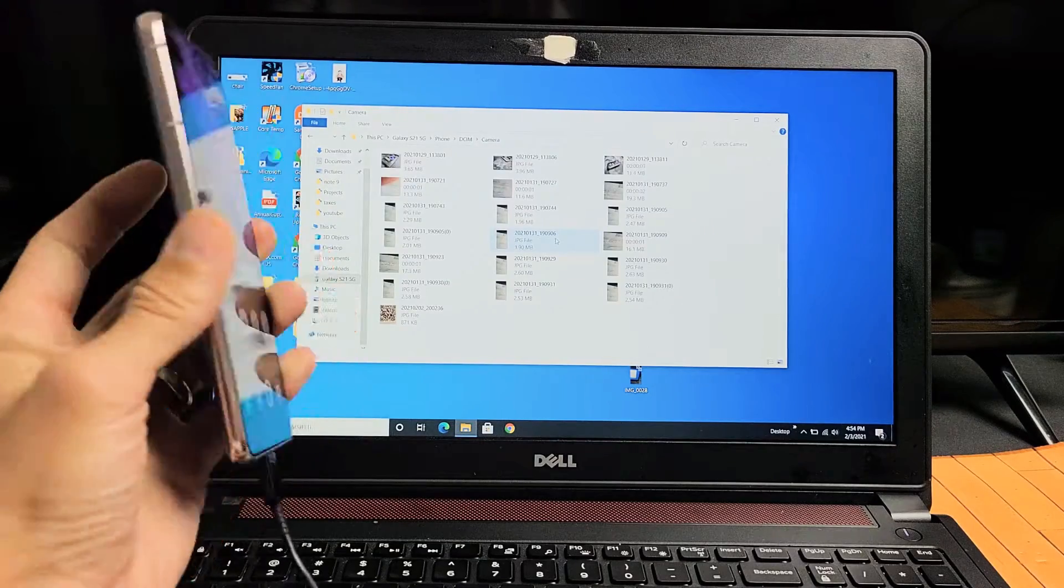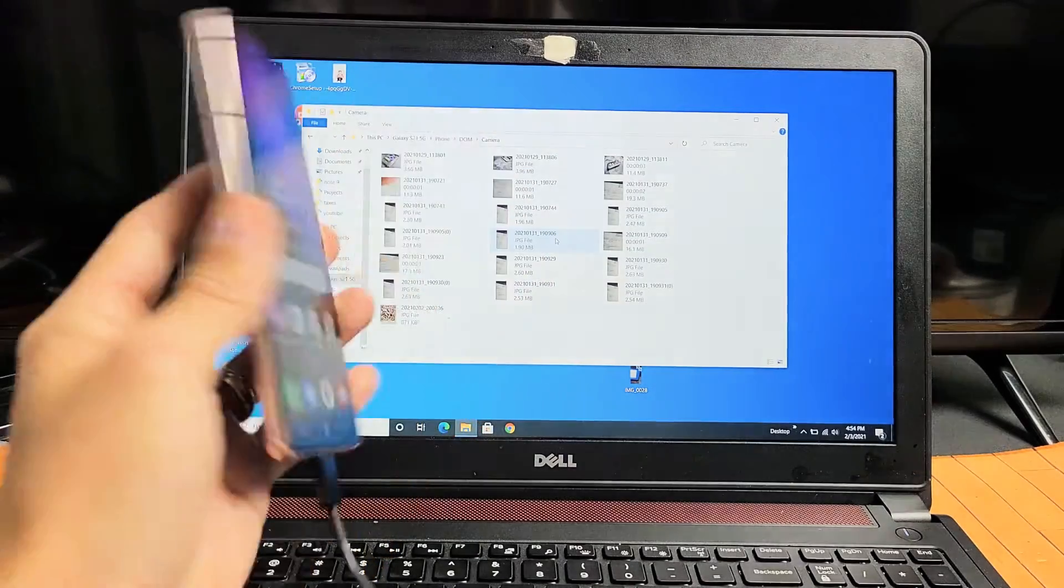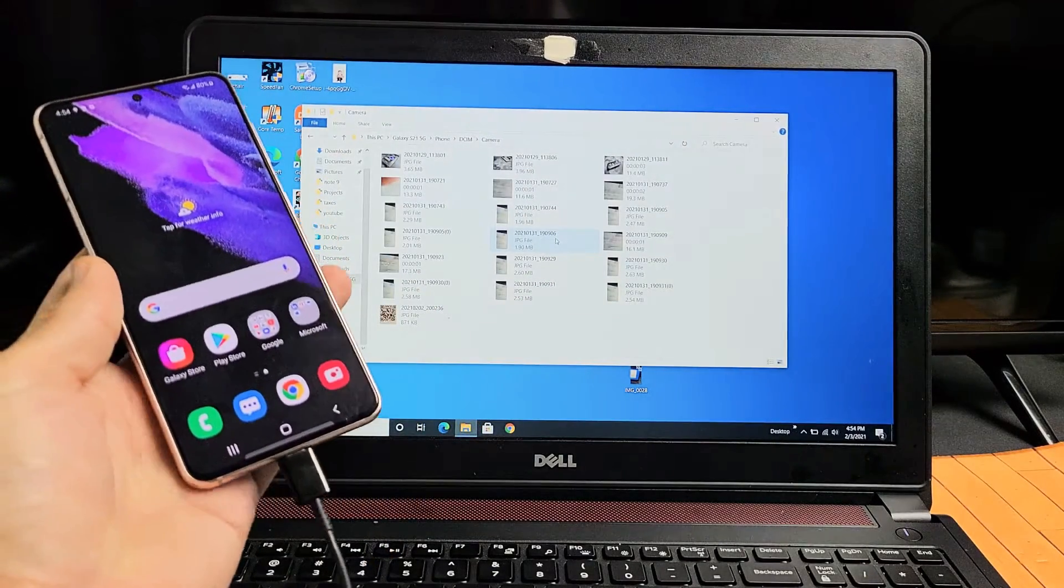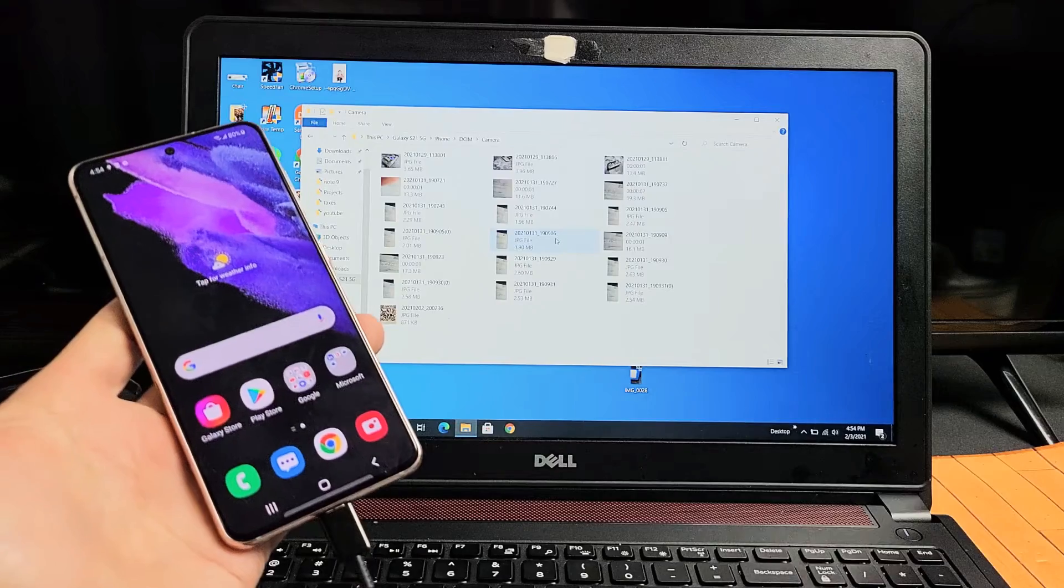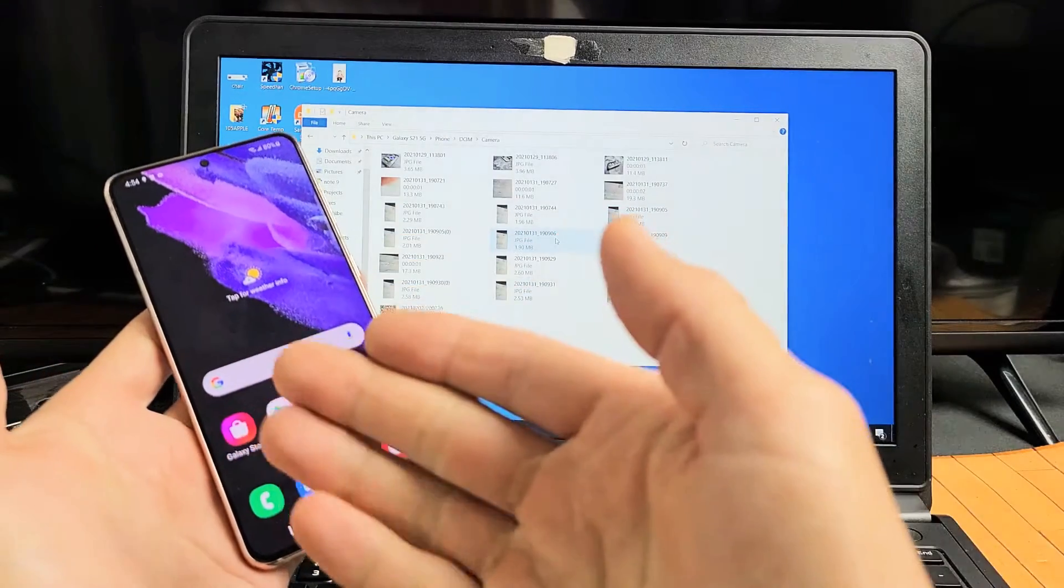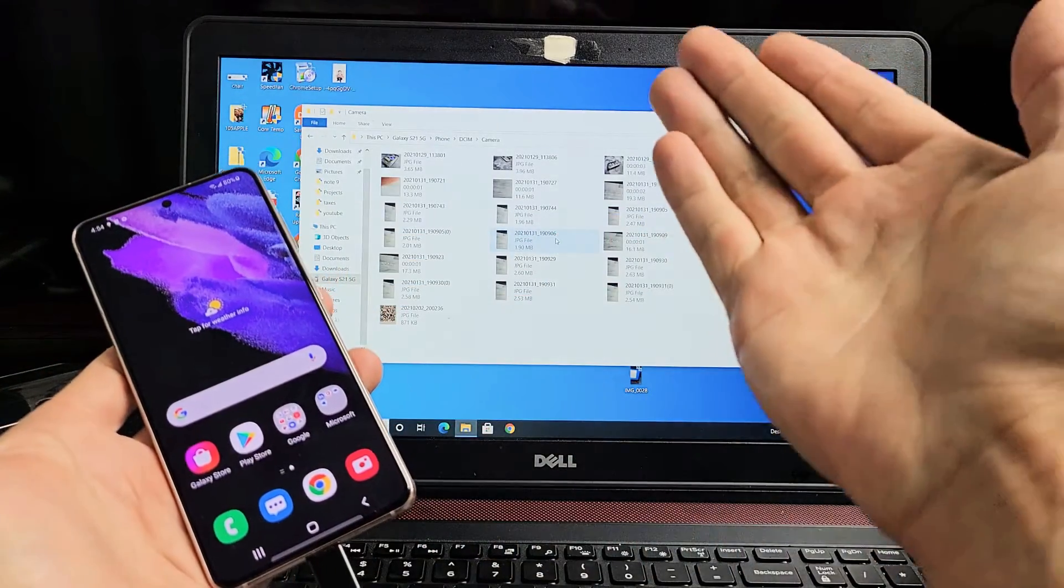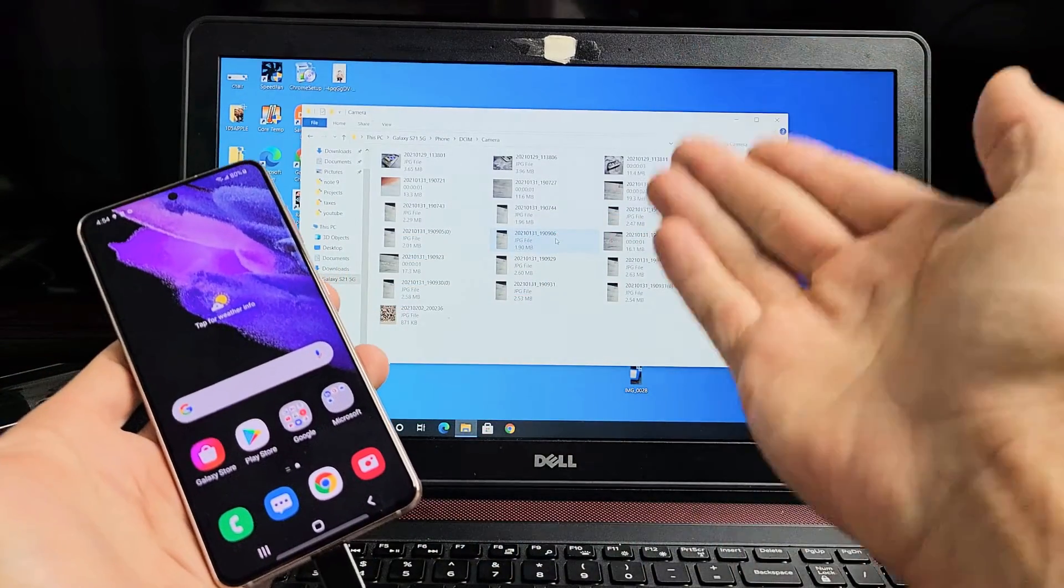I have a Samsung Galaxy S21 here. I'm going to show you how to transfer files such as photos and videos directly from your S21 to a Windows computer or laptop.